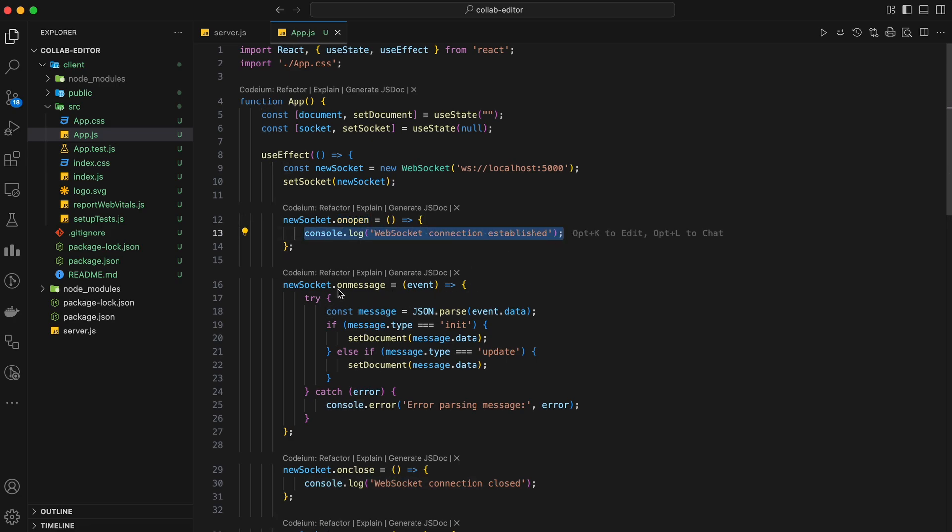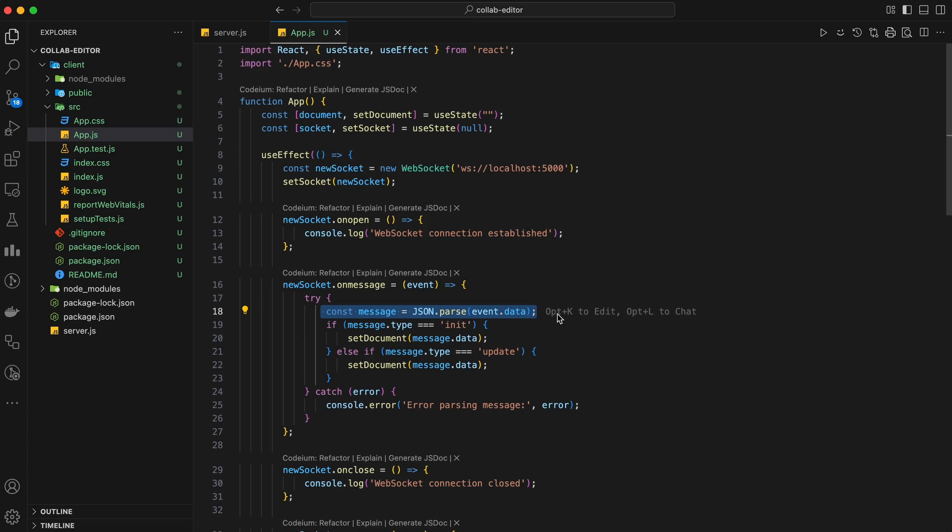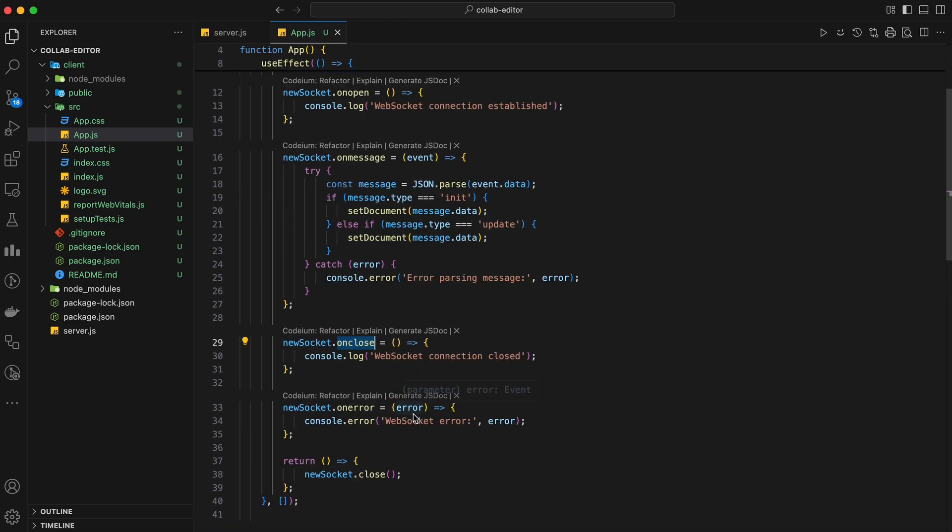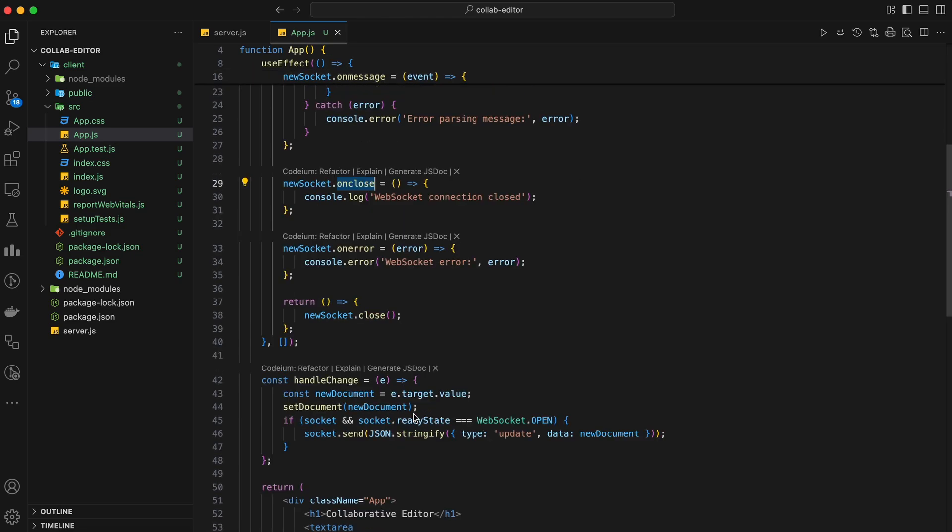Next, let's handle incoming messages from the server. We'll add an event listener for the onMessage event, which updates our document state with the new content. We're ensuring that the message is received as a JSON string and updating our document state with the new content. We'll also handle the onClose and onError events to log messages to the console when the connection is closed or an error occurs. Finally, we'll clean up the WebSocket connection when the component unmounts by returning a cleanup function from the useEffect hook.